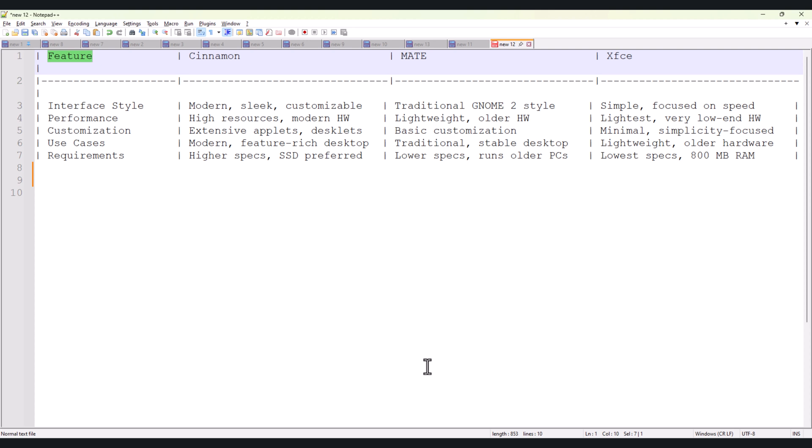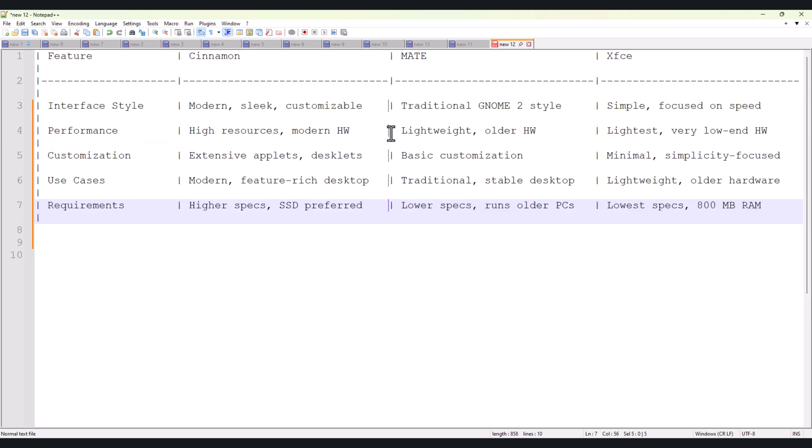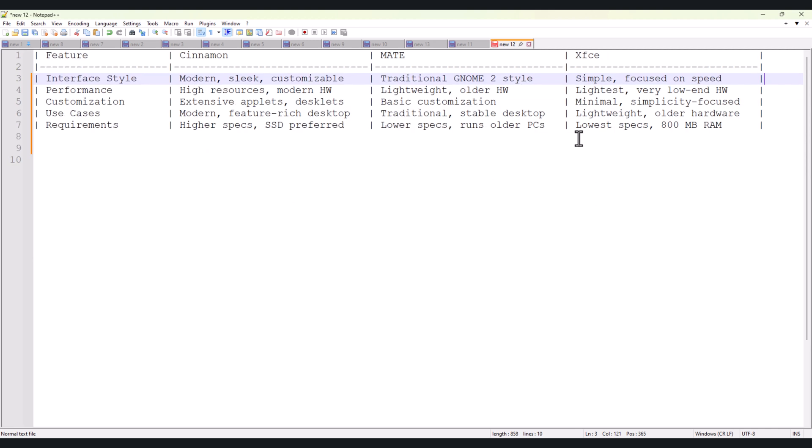As you can see, I have added some of the things on my screen in notepad. If you want, you can take a screenshot of it. In this video, we will focus on Linux Mint 22 Cinnamon edition, since it's the most popular and provides an excellent balance of performance and usability.